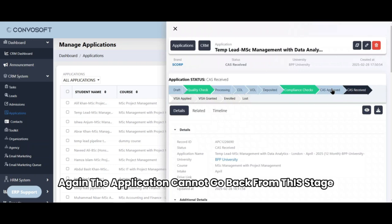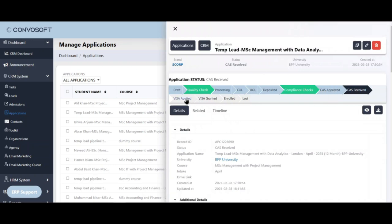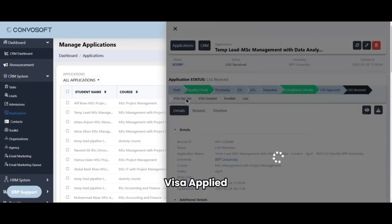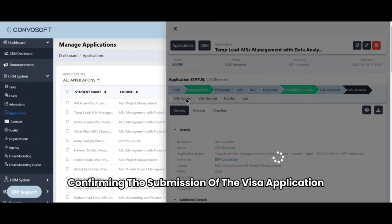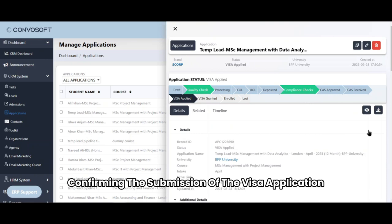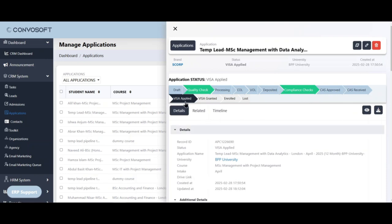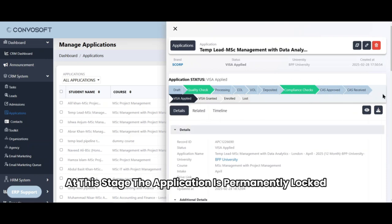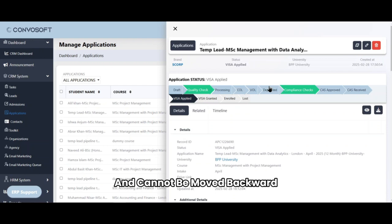Again, the application cannot go back from this stage. Visa applied confirms the submission of the visa application. At this stage, the application is permanently locked and cannot be moved backward.